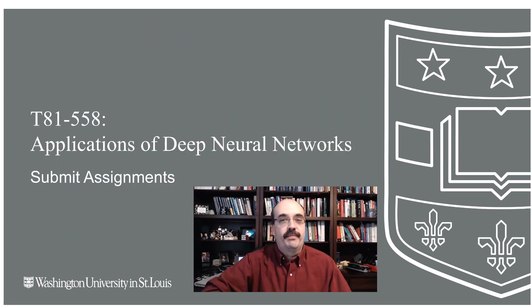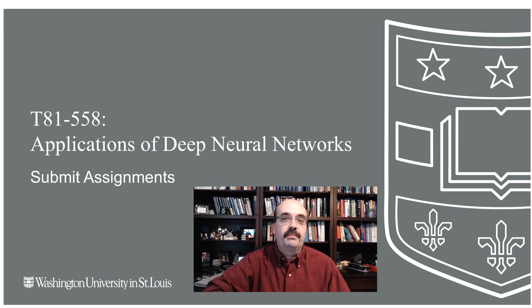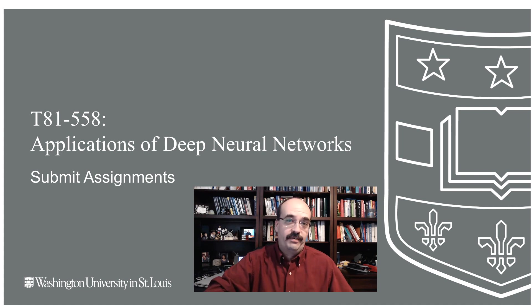Hi, this is Jeff Heaton. Welcome to Applications of Deep Neural Networks with Washington University. There are 10 module assignments for my course and these are short Python assignments that you'll complete just to prove your understanding of what we covered in each of these modules.